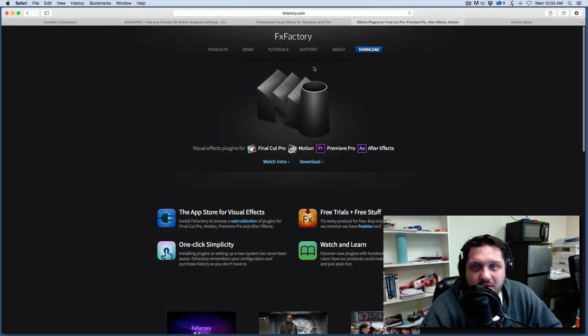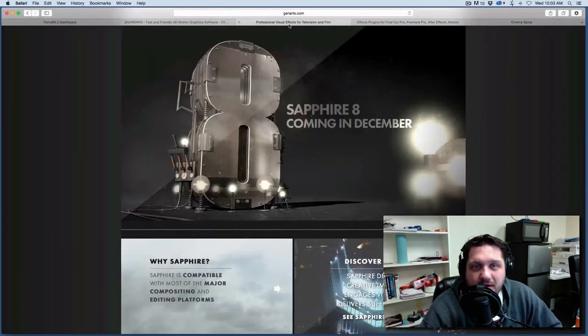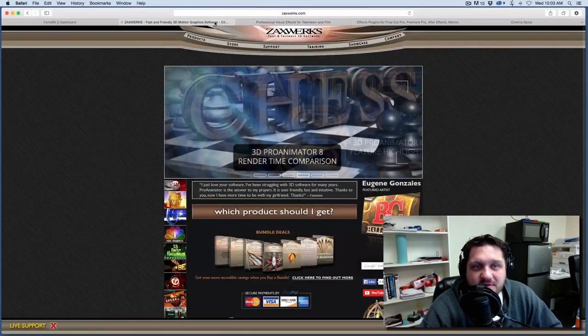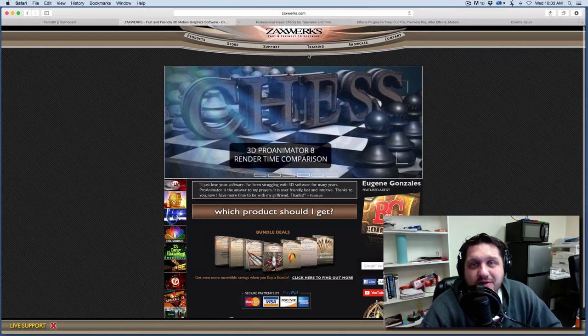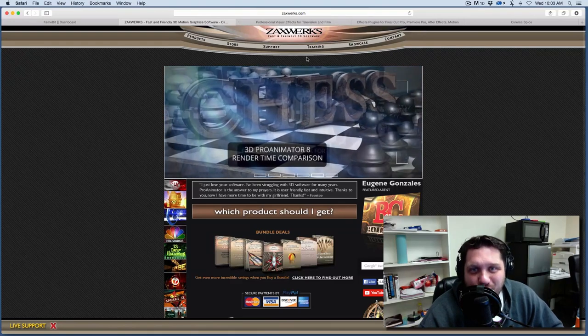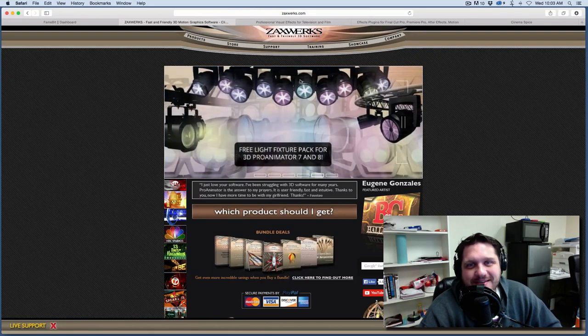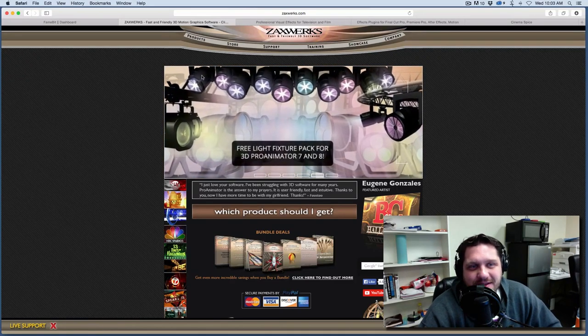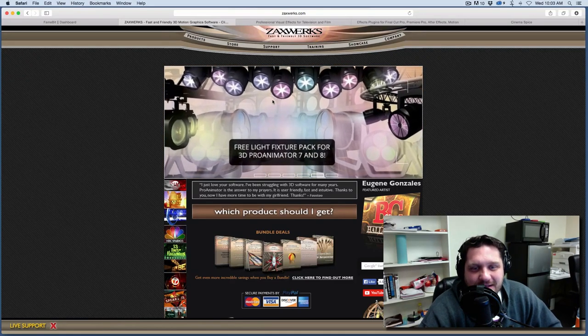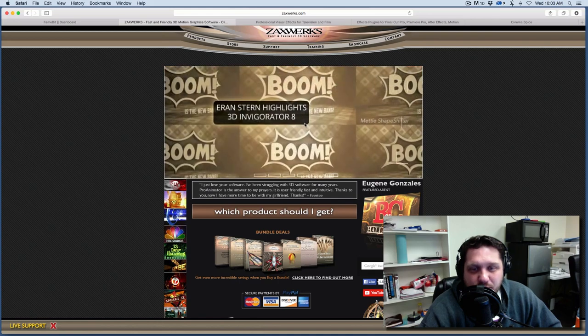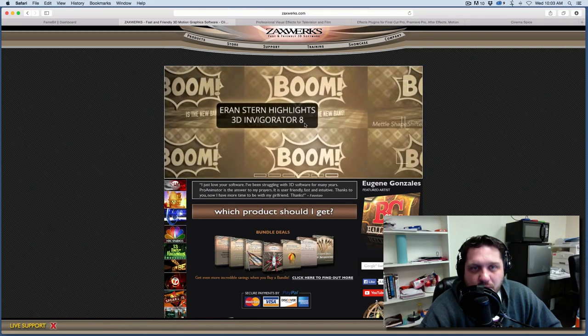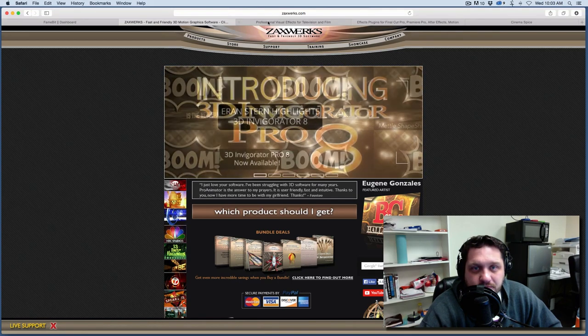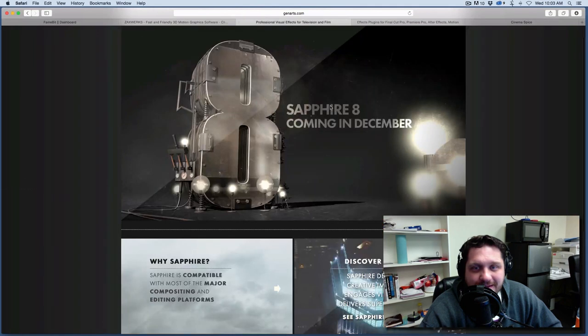So those are the three bits of software that I'm currently reviewing. So which one would you like to see first? Is it Zaxworks Pro Invigorator, 3D Invigorator Pro? Is it Sapphire 8 from Gen Arts?